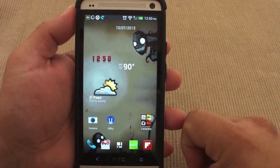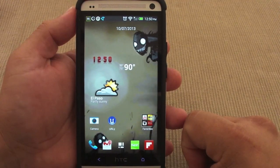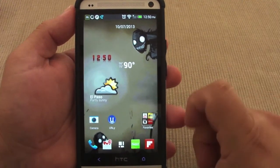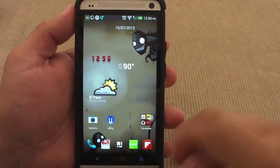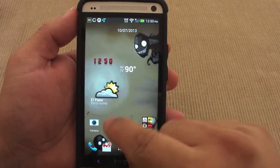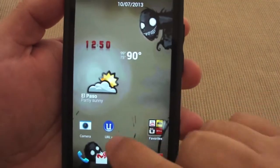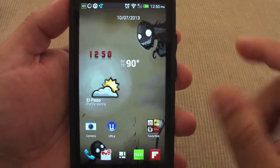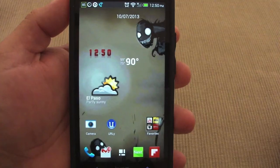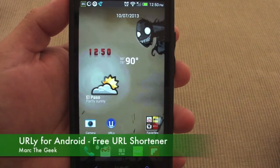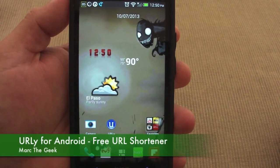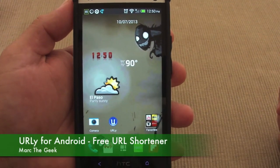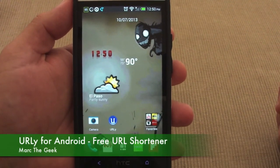On your Android devices, this is awesome, and thank you guys for recommending this app because I will be using it a lot. That was it — a short look at the URL-ly app for Android devices. Till next time, guys!